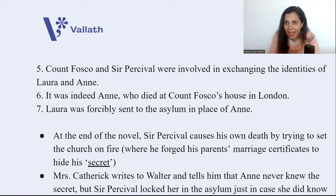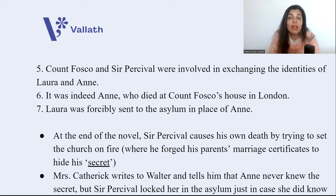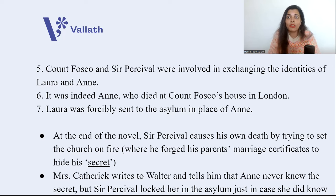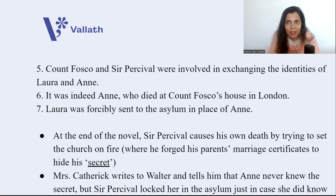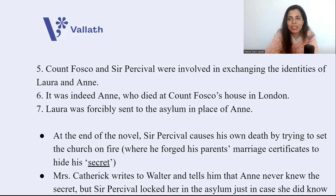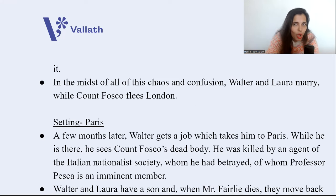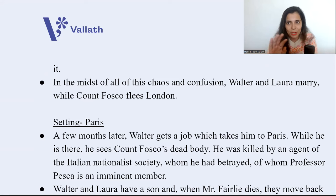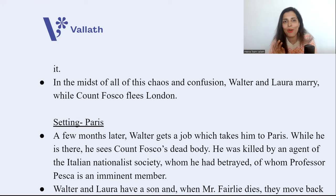At the end of the novel, Sir Percival causes his own death — he tried to set the church on fire to destroy the forged documents so that Walter could never get his hands on them. In trying to destroy these documents, he destroyed himself. The fire at the church killed him. Then Mrs. Catherick writes a letter to Walter saying that Anne never actually knew any secret about Sir Percival — Sir Percival had locked her in the asylum just in case she did know the truth. In the midst of all this chaos and confusion, Walter and Laura marry.